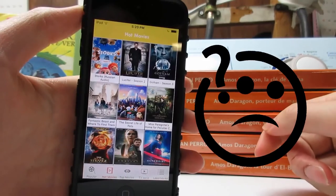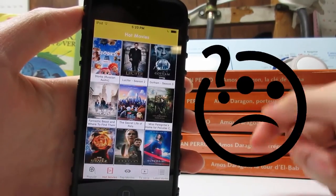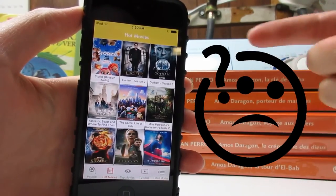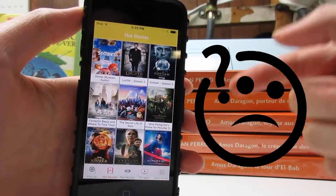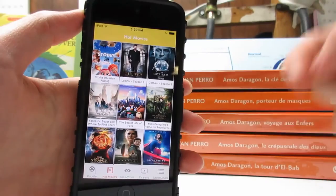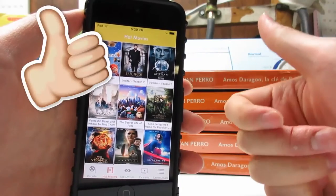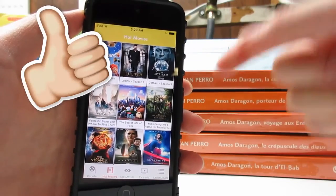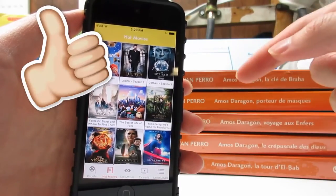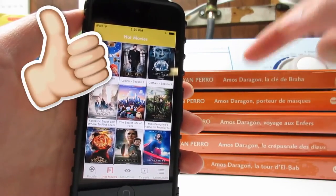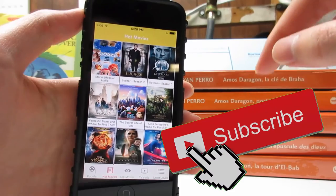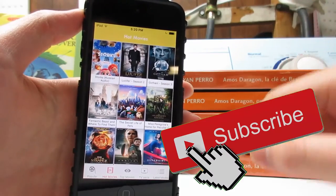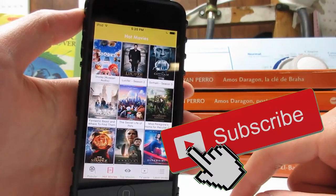So yes guys, go ahead and comment on this video. The app is available on the App Store — get it before it is banned. Make sure to give this video a big thumbs up if you enjoyed it and if this worked. Also click that subscribe button if you haven't, and I'll see you next time. Peace out.